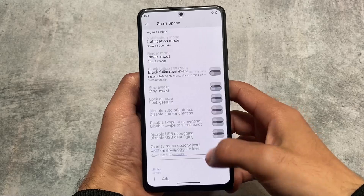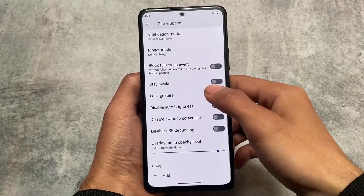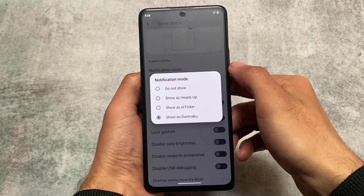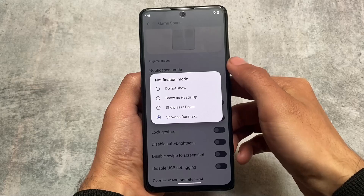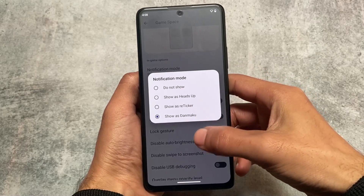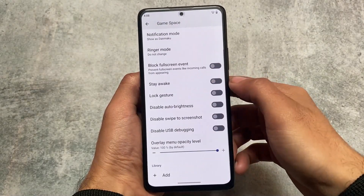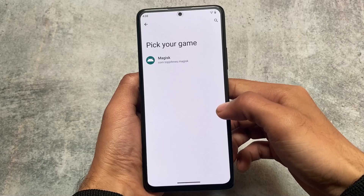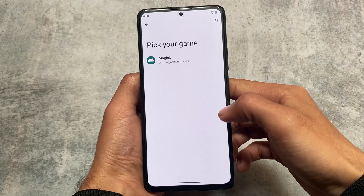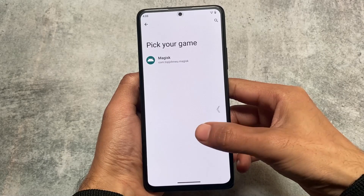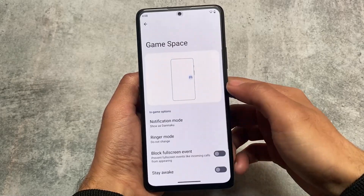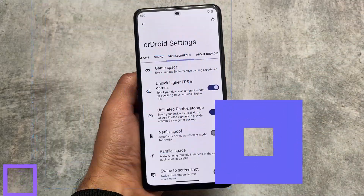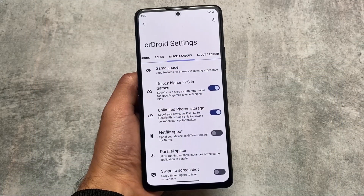We also have Game Space, which has a UI where you can customize notification modes and ringer mode, and you can add any games to it. Since I don't play games much, I won't go into too much detail about this feature.